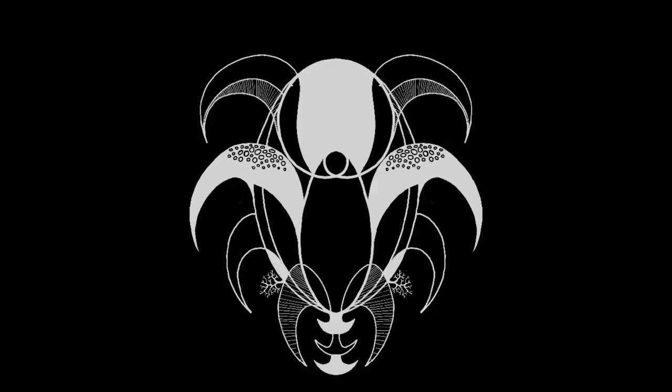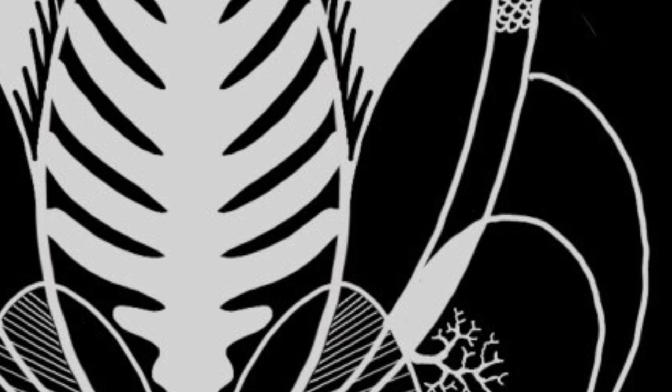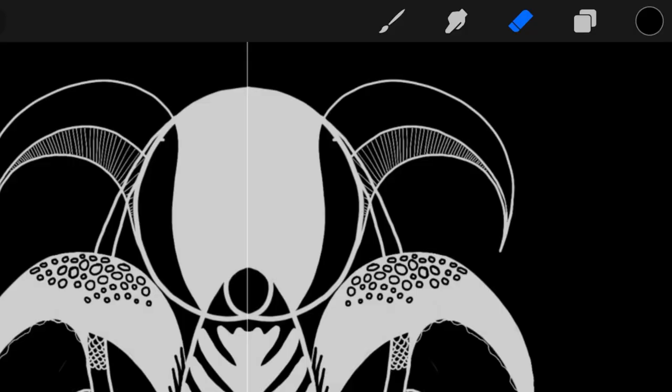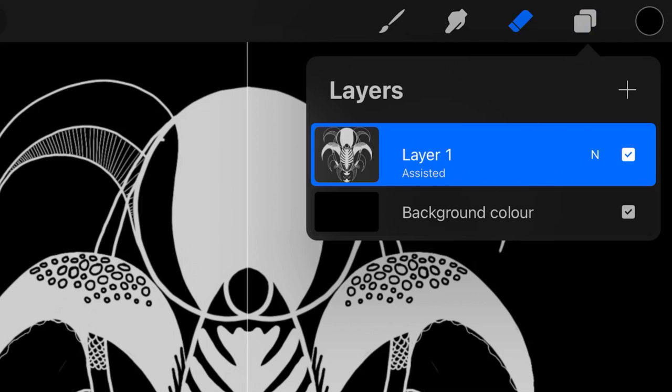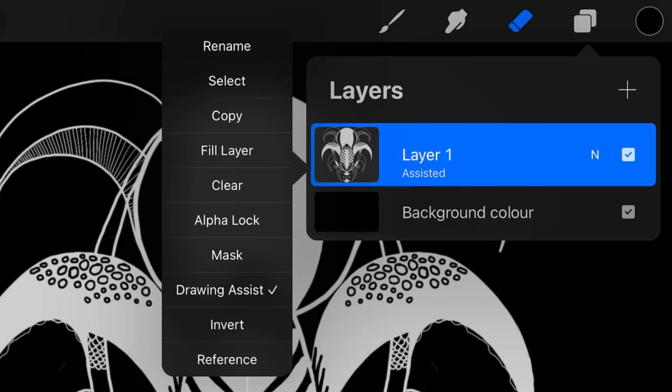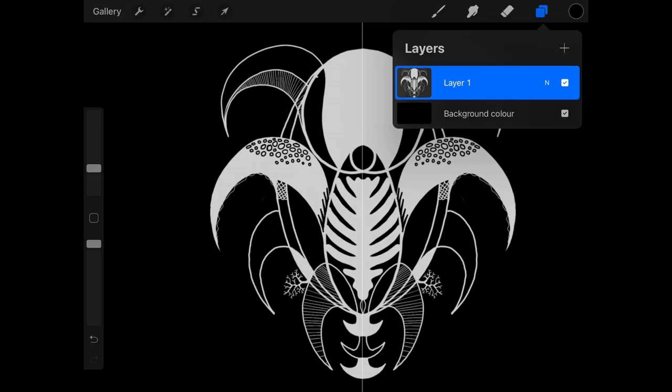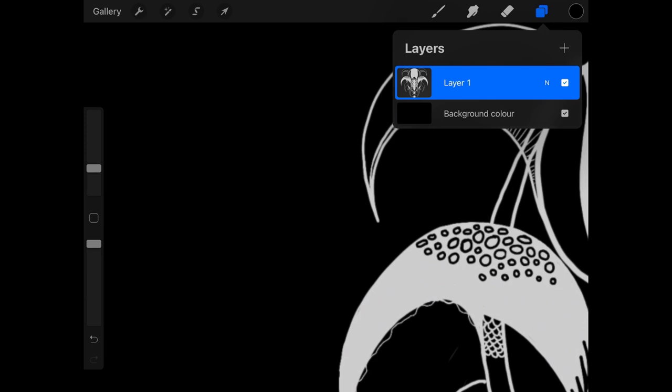Now, I found that yielded some really interesting results. Where I just let my mind wander into repeat shapes, patterns, etc. One last tip I want to share with you. Let's say you don't want to draw symmetrically for a part of your drawing. Go into the layers palette. Click on the little thumbnail image. Open up the menu and uncheck drawing assist.